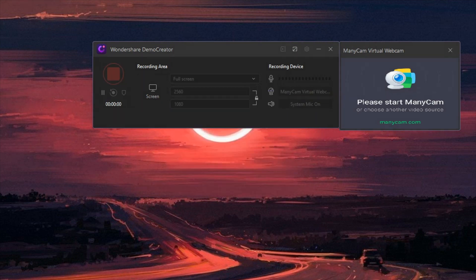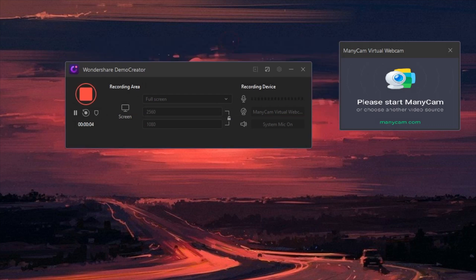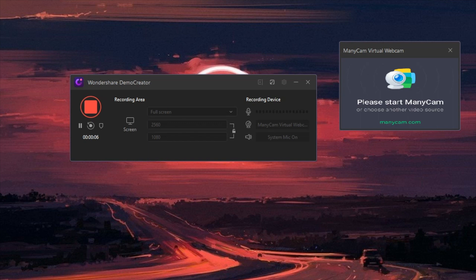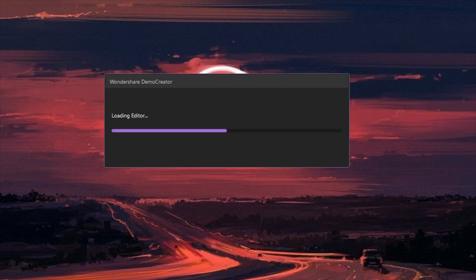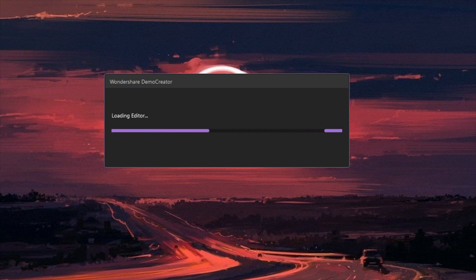You can also use hotkeys to stop the recording at any time. So right now I am actually recording my entire screen, which is really awesome. Now the really cool thing here is it loads up the editor right after you're done with the screen recording.